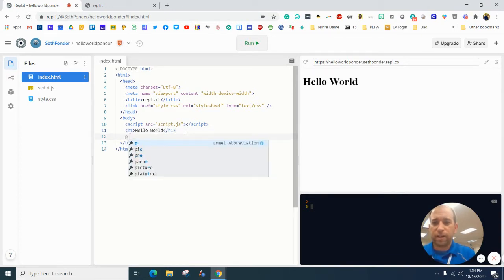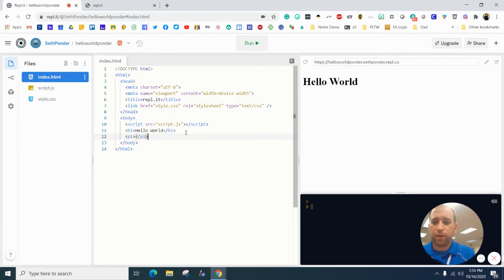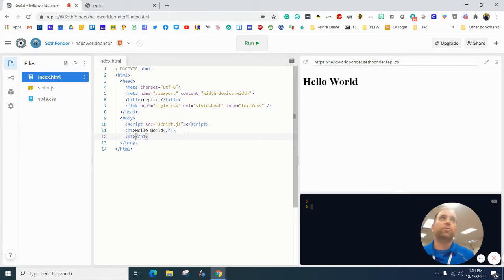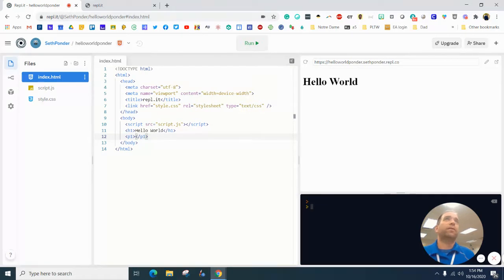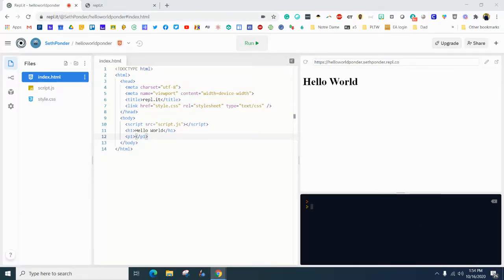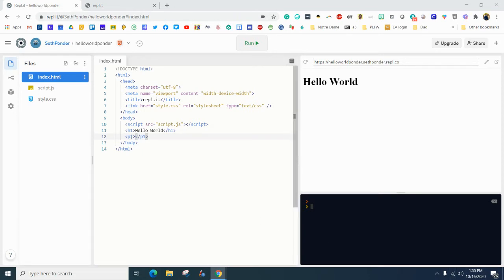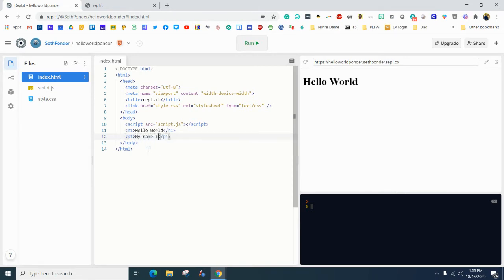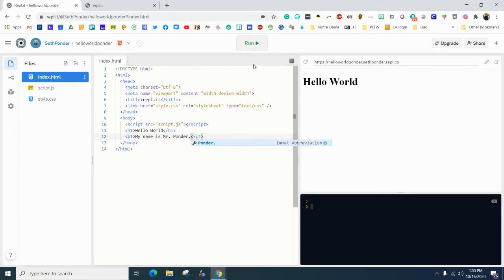Okay. So the next thing I'm going to type in is P1. You can hit enter and then we've got to go into the information or I'm sorry, in between the brackets there and just type in. I've got to put my cursor back there. My name is Mr. Ponder. And we hit run.